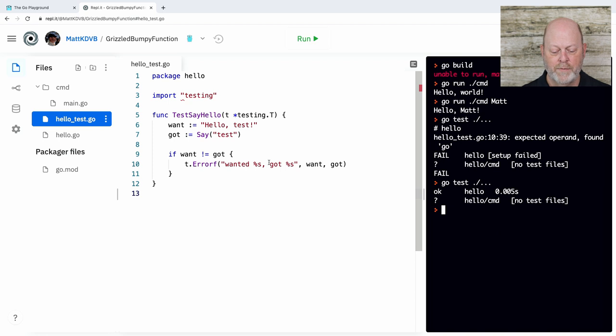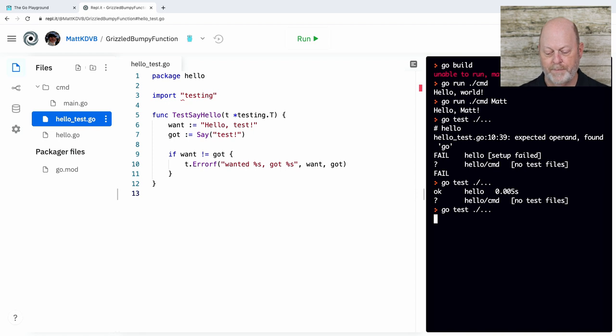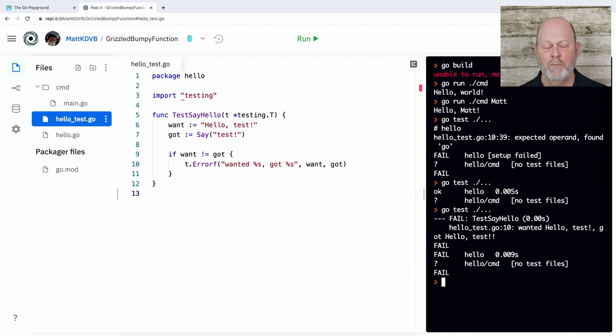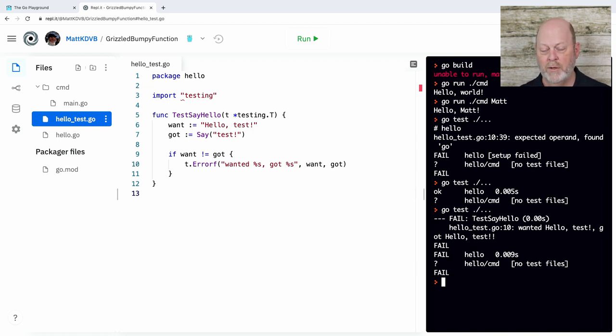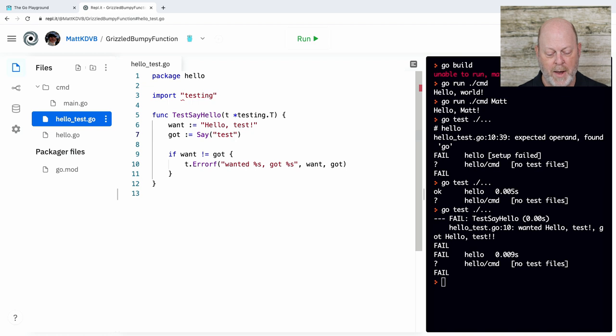Now, what happens if I go in here, and I put a deliberate mistake in here, and then I do that again? And the answer is it's going to fail the test, and it's going to report that the test failed. I wanted hello test, and I got hello test with two exclamation marks. But that was because I did something to the test.